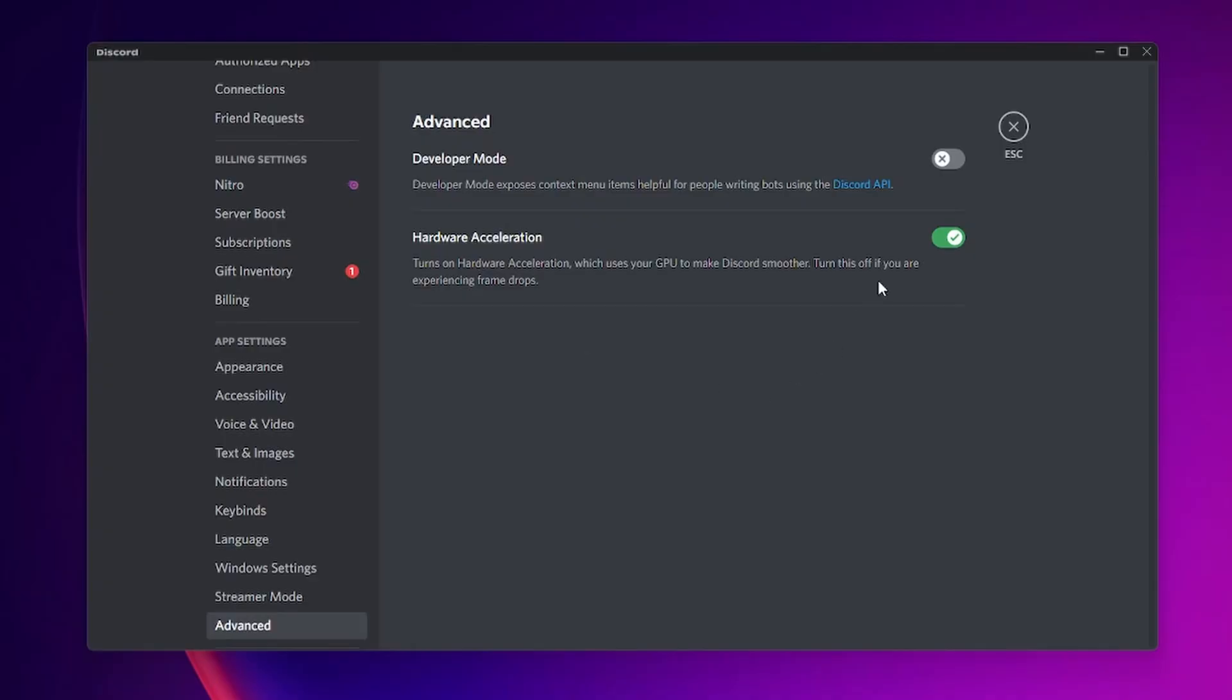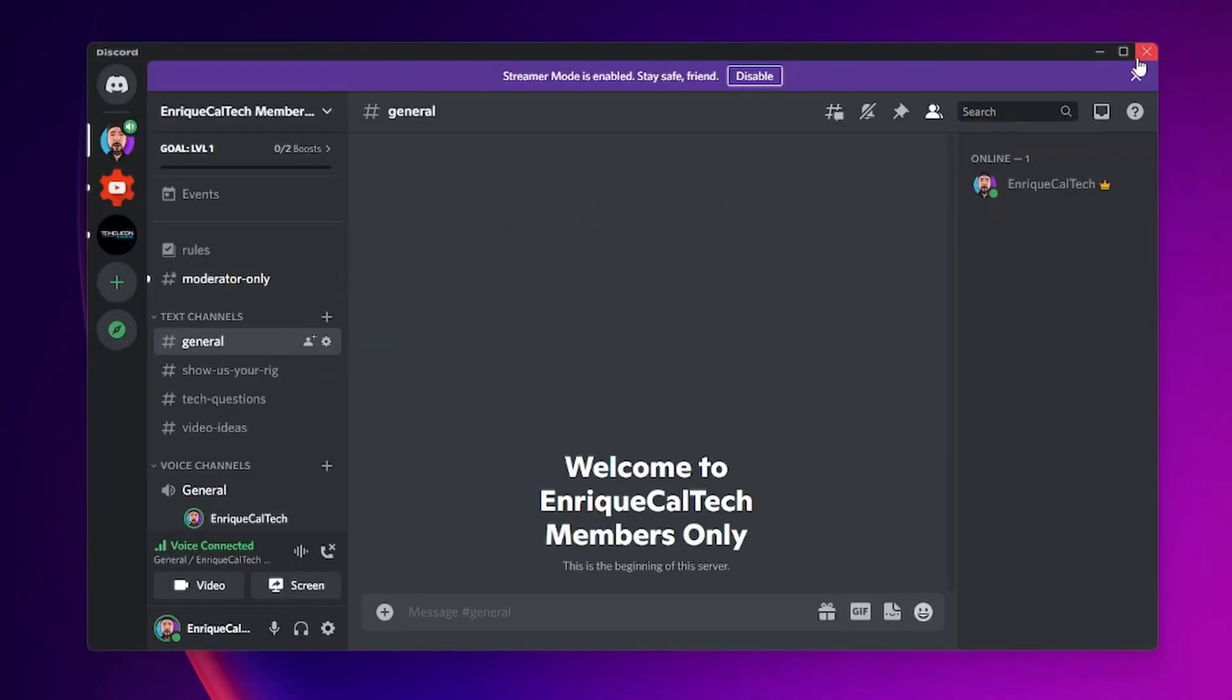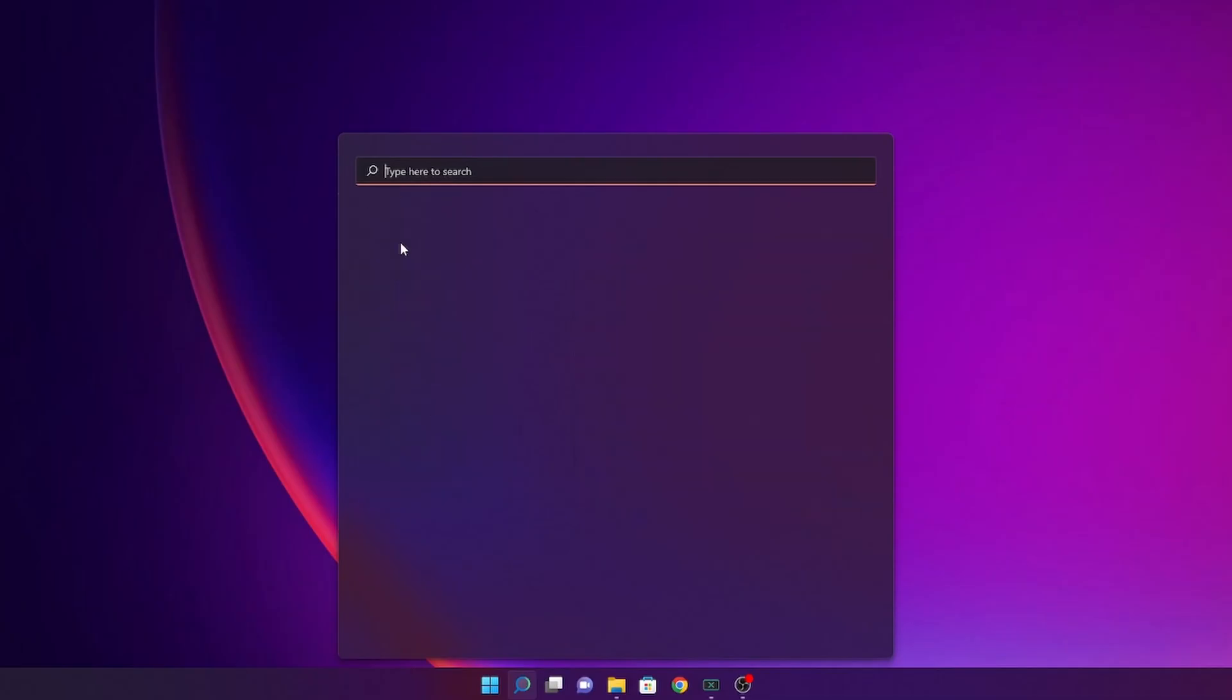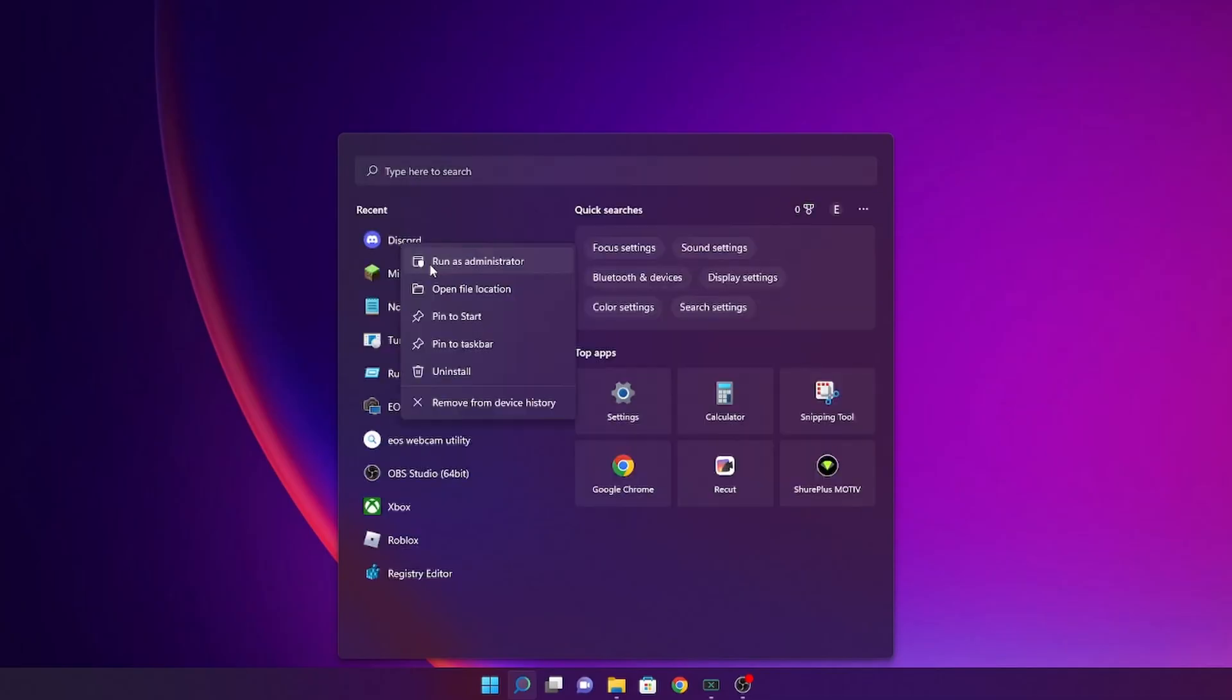One last option that you can do is to close Discord completely. Now go where you see Discord and right click into it and click into run as administrator. It's going to ensure that the resources that Discord is going to need to make the stream are prioritized. Maybe your game is going to run a little bit slower, but depending on what you are doing it's going to be worth it.